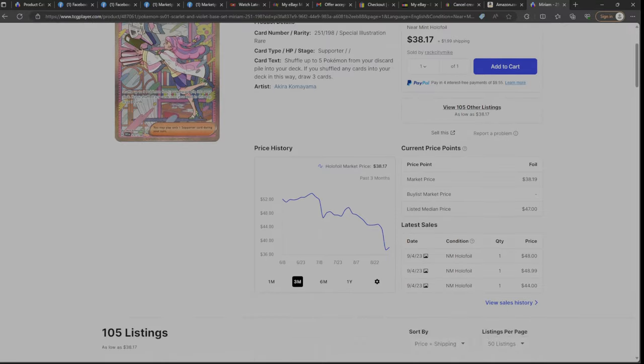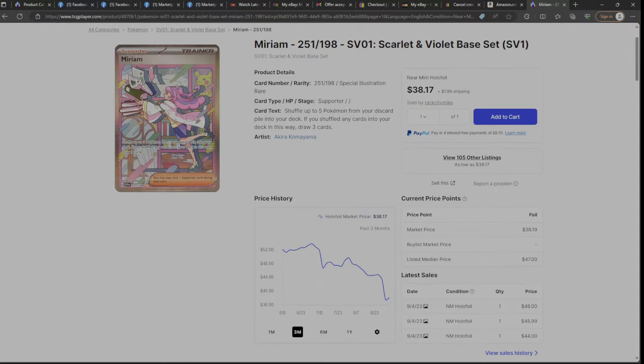And unfortunately, this card is only worth about 40 bucks. You can see the medium price, the average price, is 47 bucks. Market value, what most people pay for this card, is about $38.